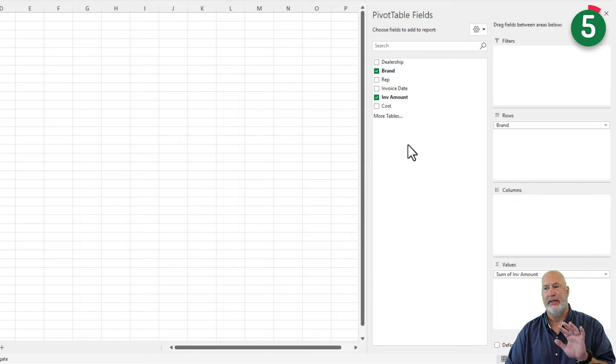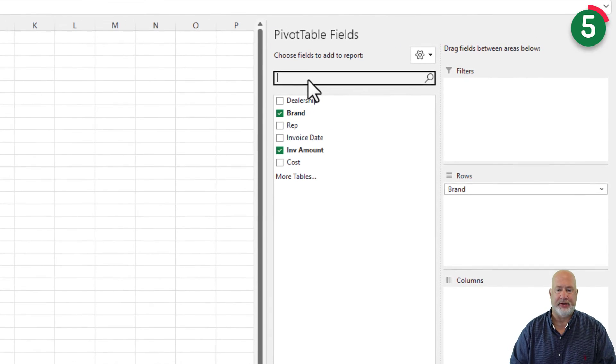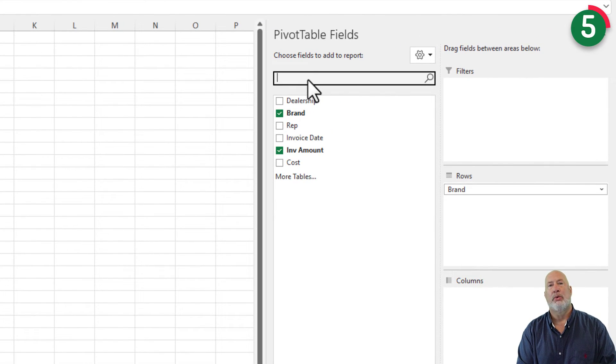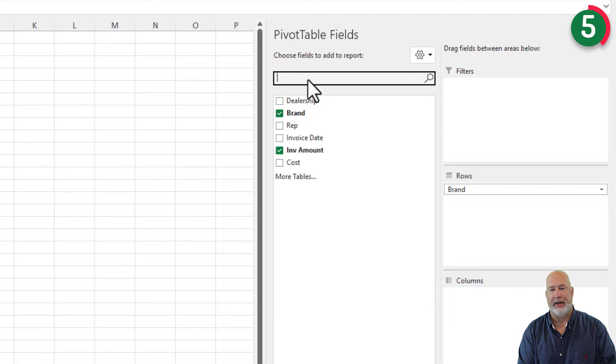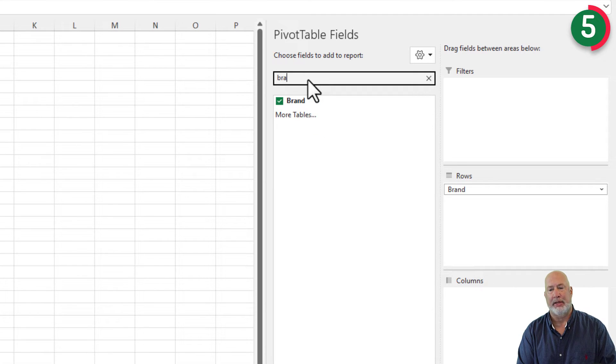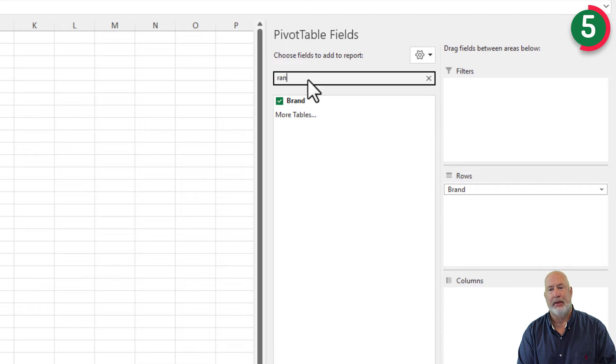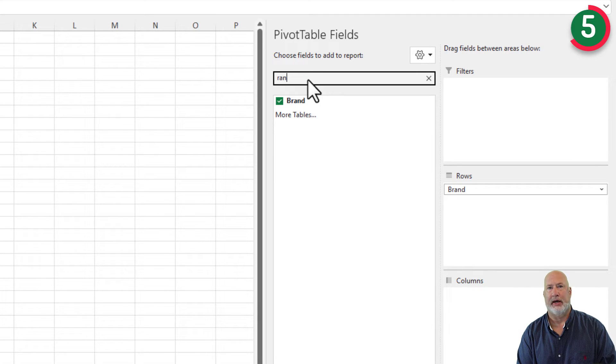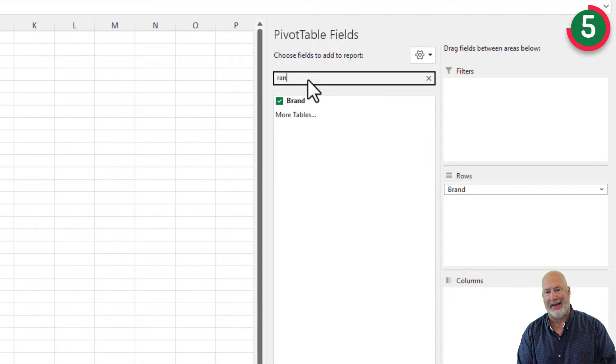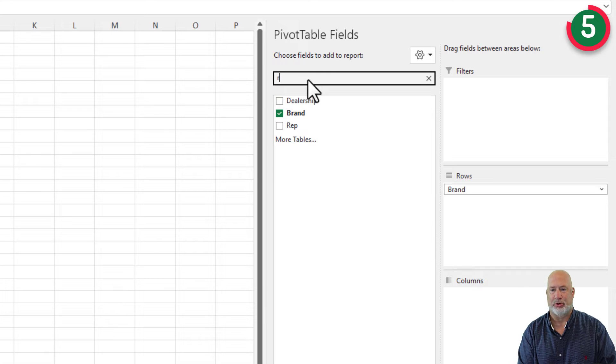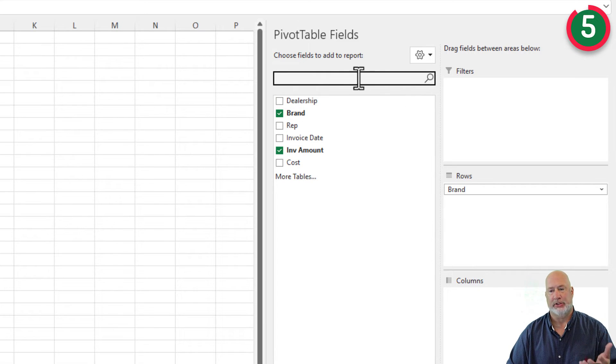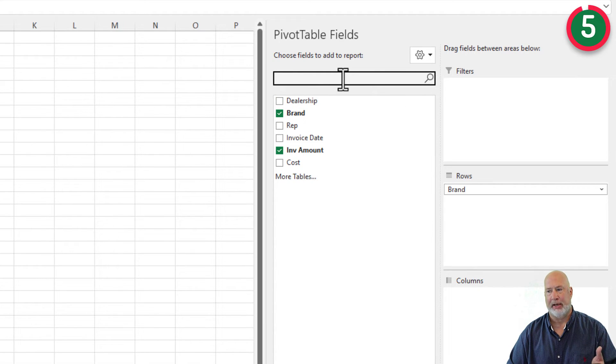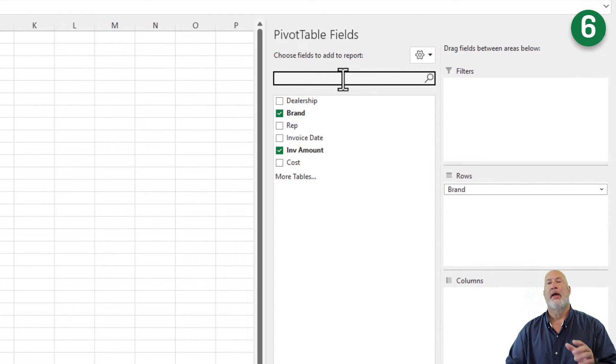Tying into sorting is tip number five. You can just search for what you're looking for. I start typing in amount and I get it. I start typing in brand and I get it. It even does a partial search. I left off the B and did R-A-N and there's brand. So do a search in your pivot table list.